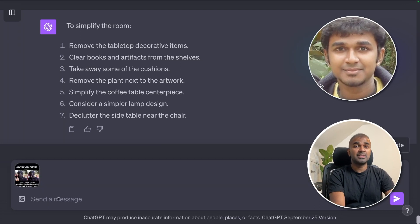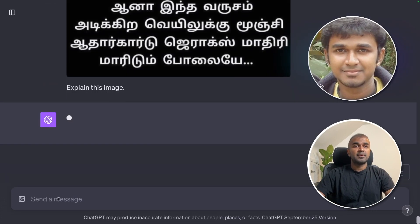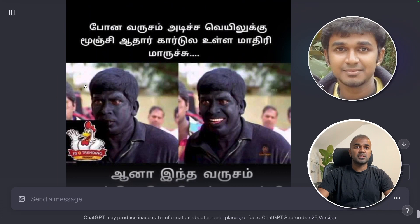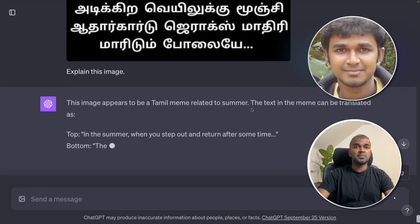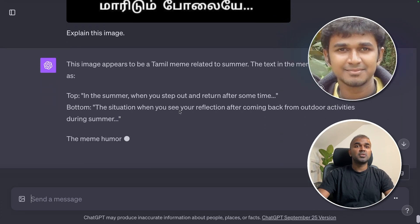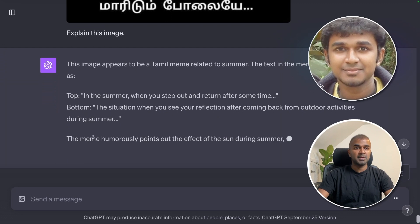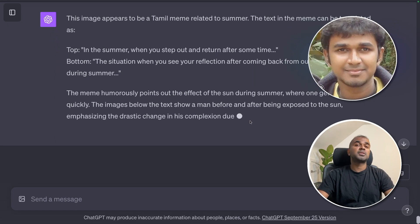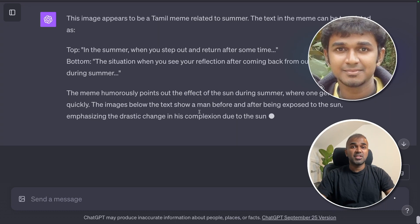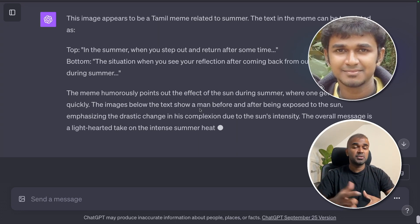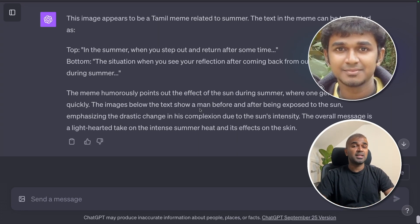The final example is language recognition. I've uploaded an image in Tamil language and asked ChatGPT what it's about. It identified it as a Tamil meme related to summer, translating the text as: 'in the summer when you step out and return after some time' — humorously pointing out the effect of the sun during summer. It's correct. So you can upload an image in a different language and ChatGPT can explain what it's about.